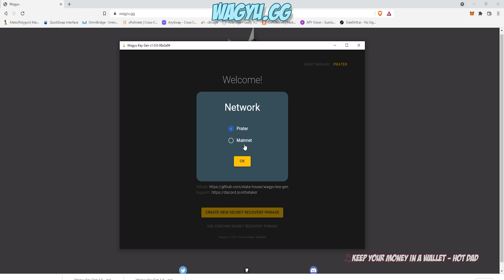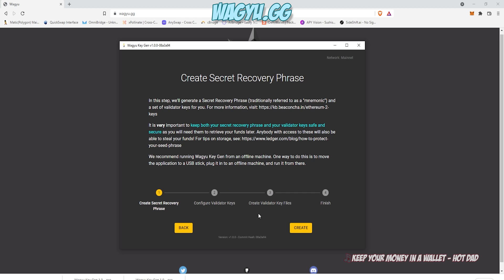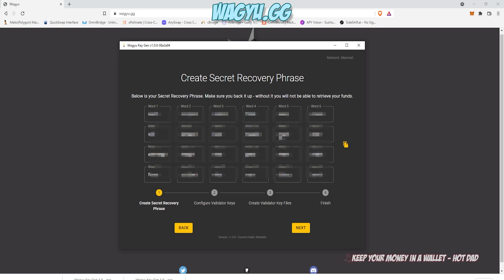We're going to be doing this on Mainnet because I am creating a Mainnet validator. Make sure you change your network. And it'll want you to create a secret recovery phrase, or you can use an existing account. So go ahead and create your recovery phrase.